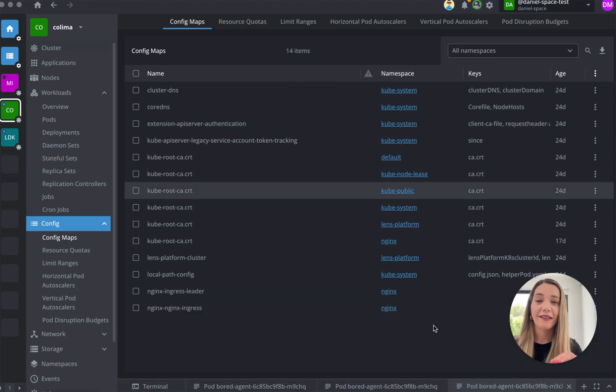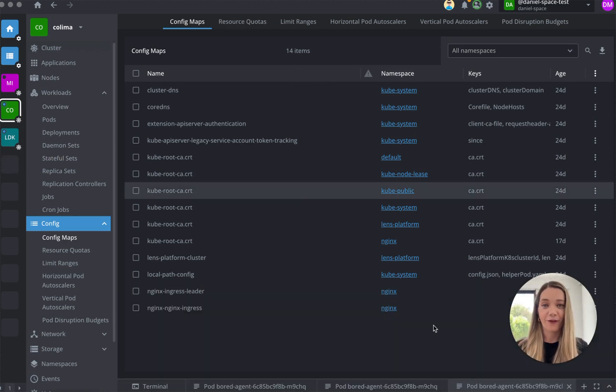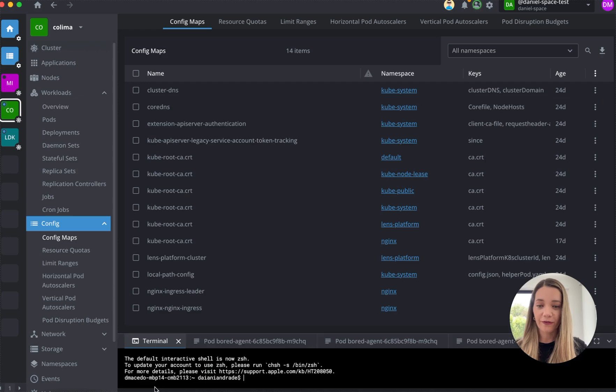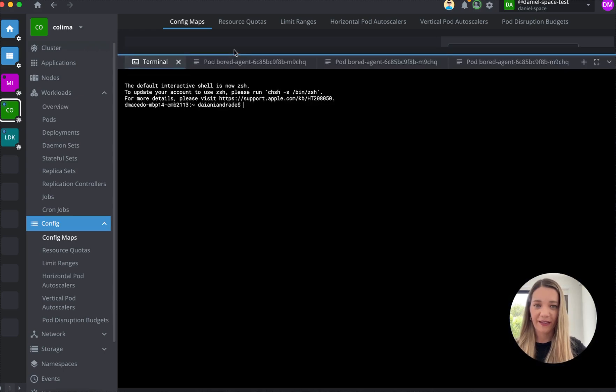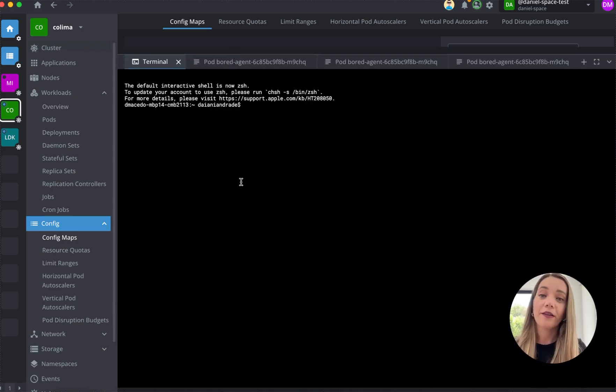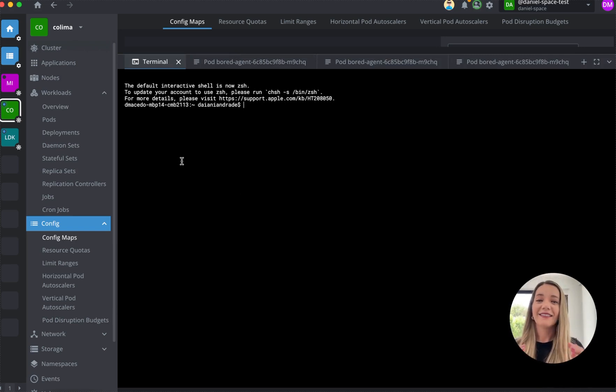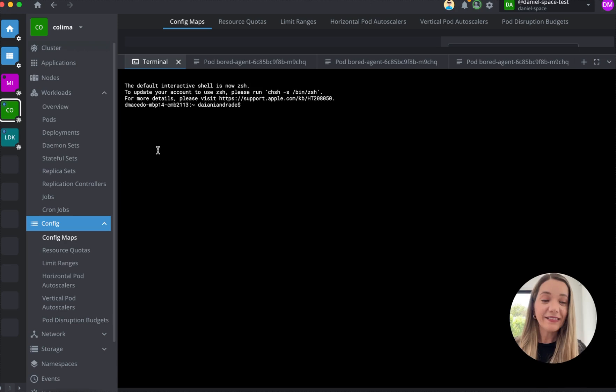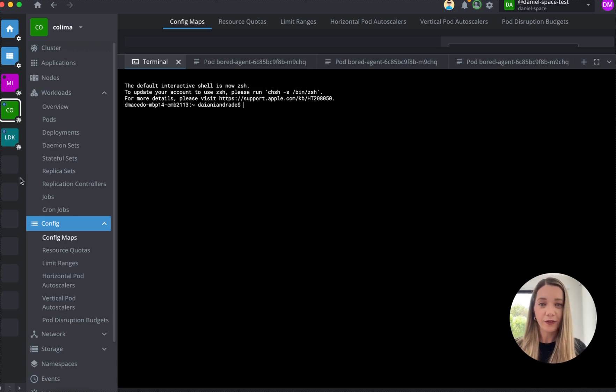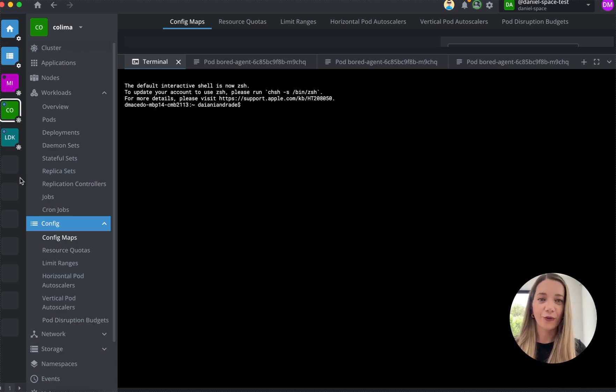And this one is definitely my favorite because you can also come here and use a terminal to perform any kubectl commands directly from the Lens interface. And as you can see, you can easily operate your clusters without switching context or tools.